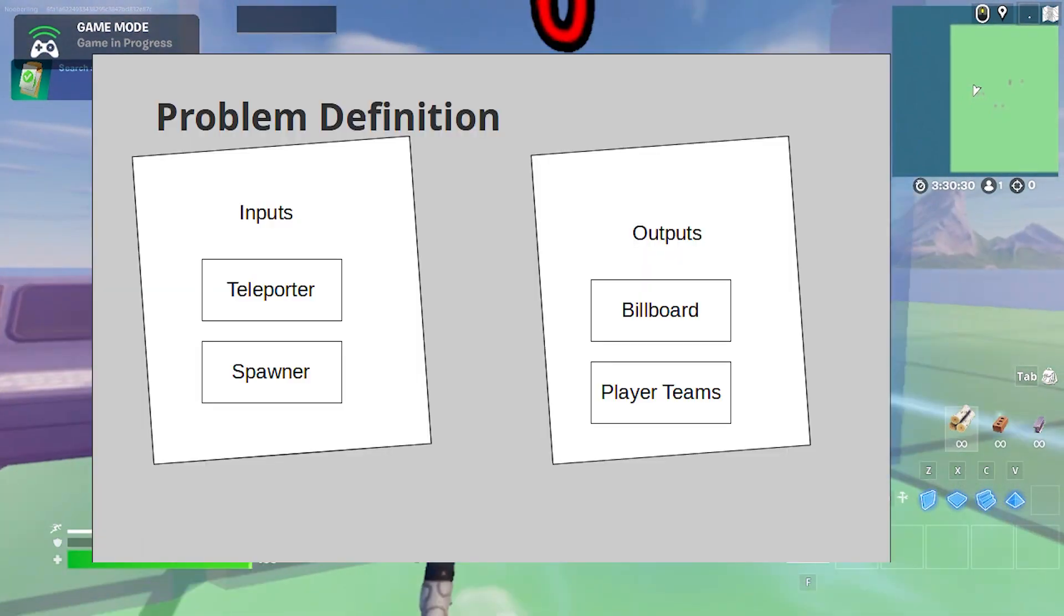First, I'll diagram how I thought about the problem. I divided the inputs and outputs into four pieces: watching the teleporter and spawners or teleportation events, adding to and subtracting from teams, and updating the billboard.